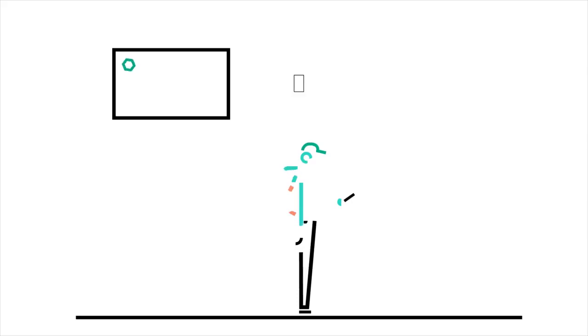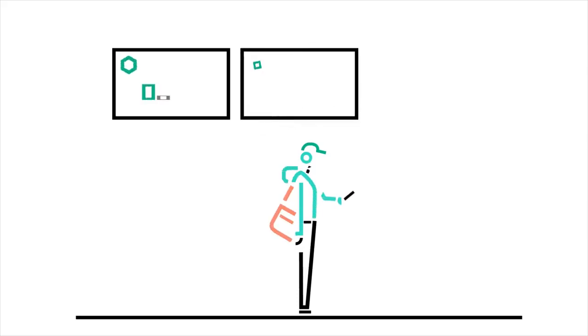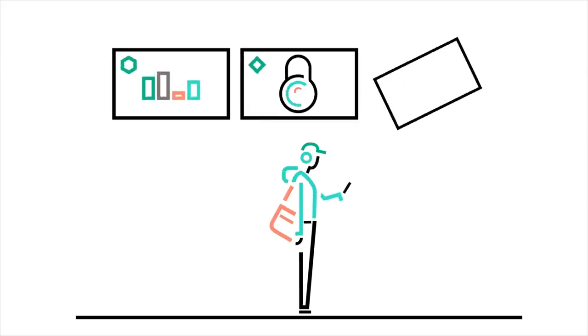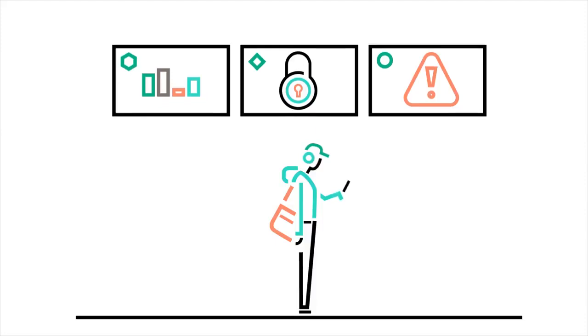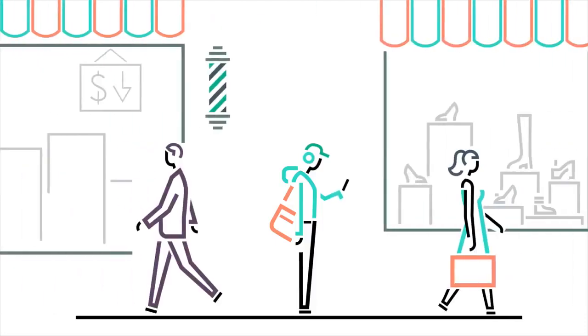Enterprise-grade security and encryption ensure your data is protected. And you can set up website filtering to block inappropriate or high-risk sites from the mobile app from wherever you are.